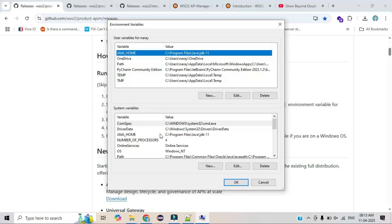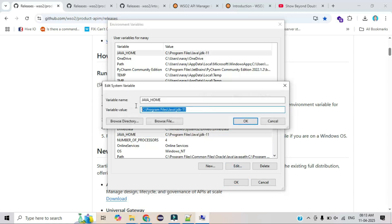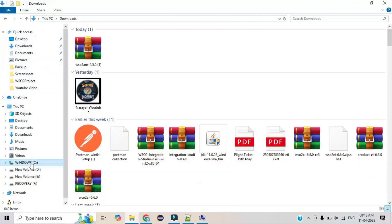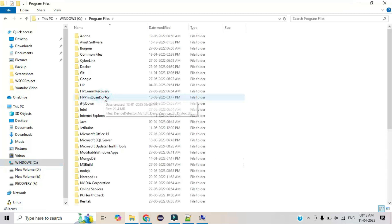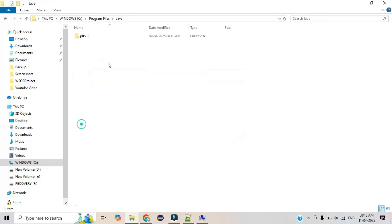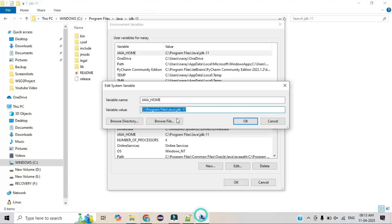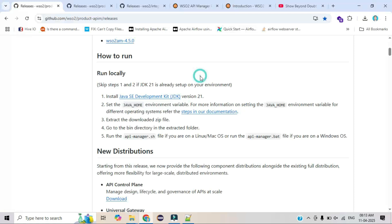Under system variables, I created a variable named JAVA_HOME. Here we need to add our Java path. By default, Windows installs Java in Program Files — for example, Java JDK 11. This path needs to be configured in the environment variable. This is basic setup that most developers already know, so let's move on to the installation process.